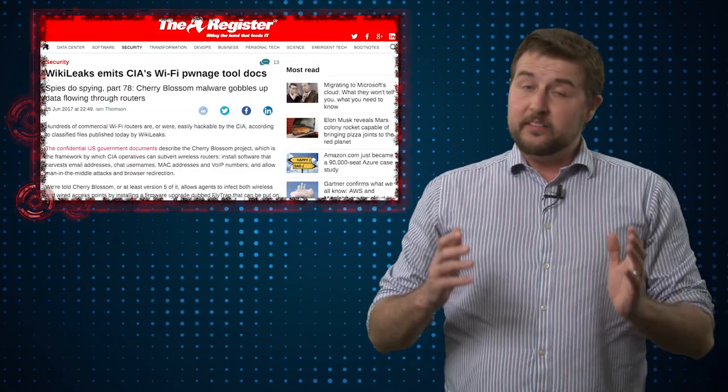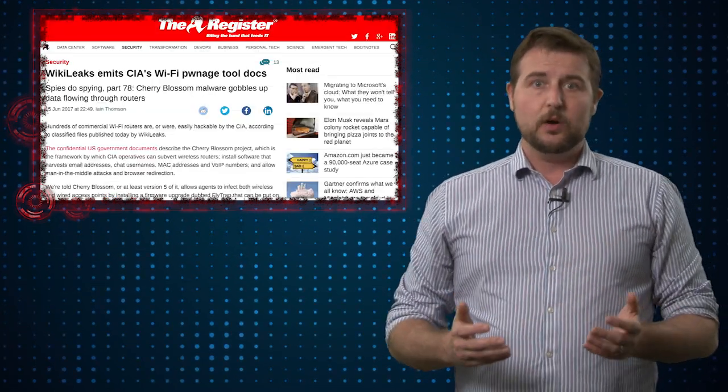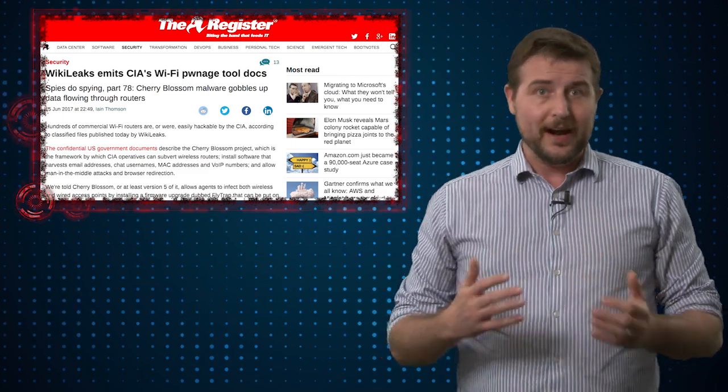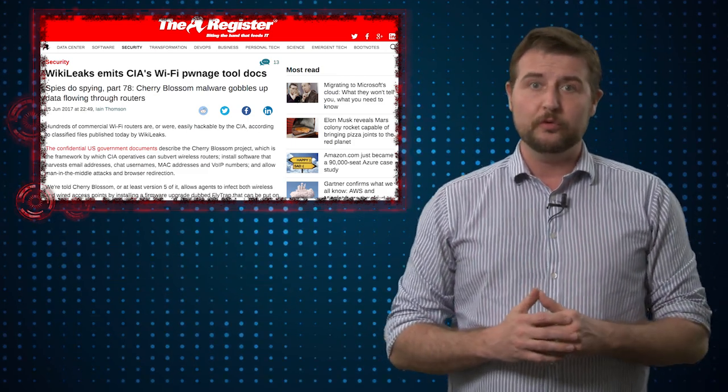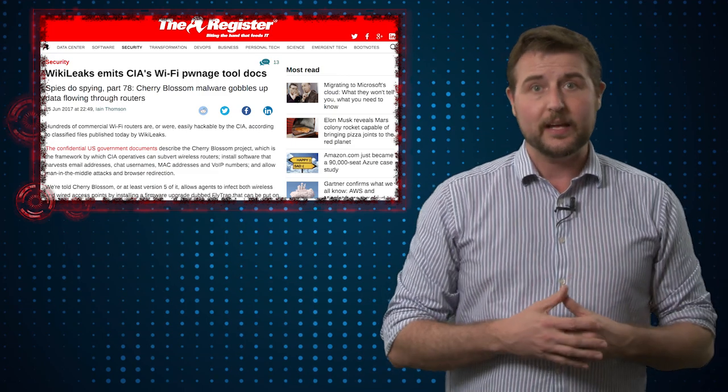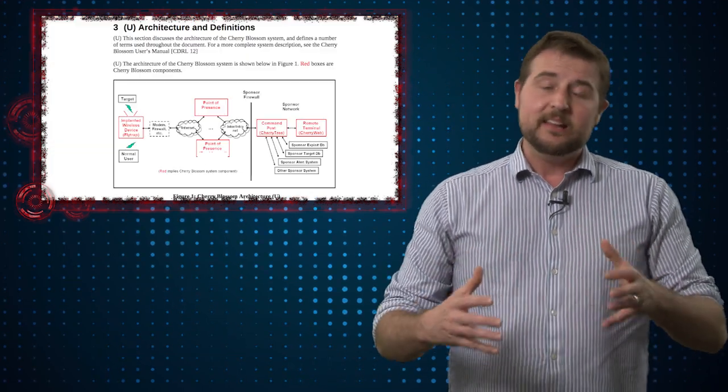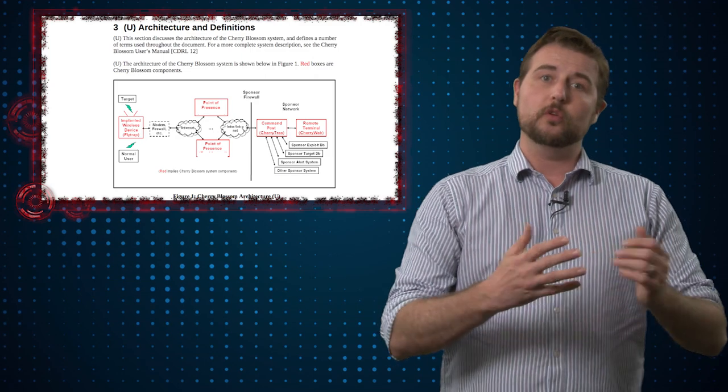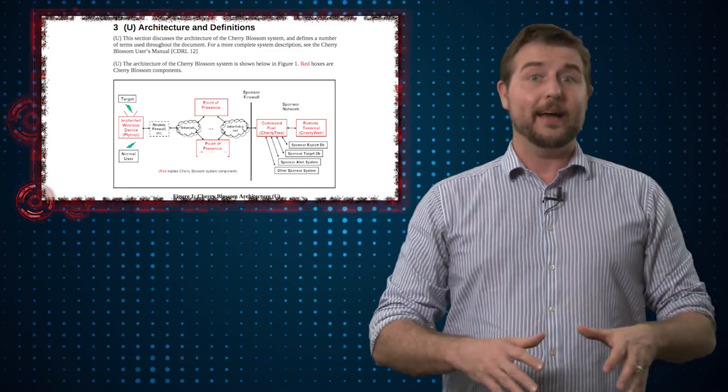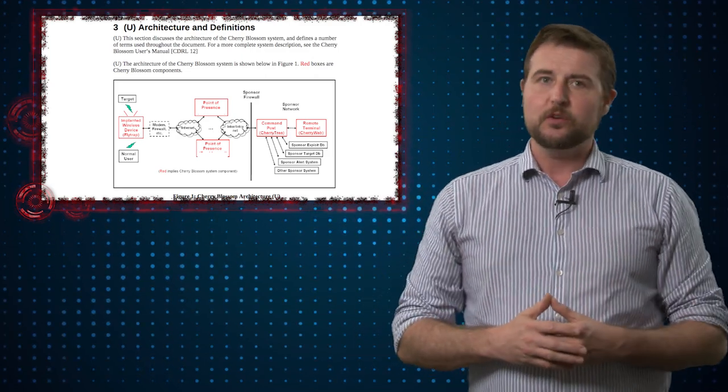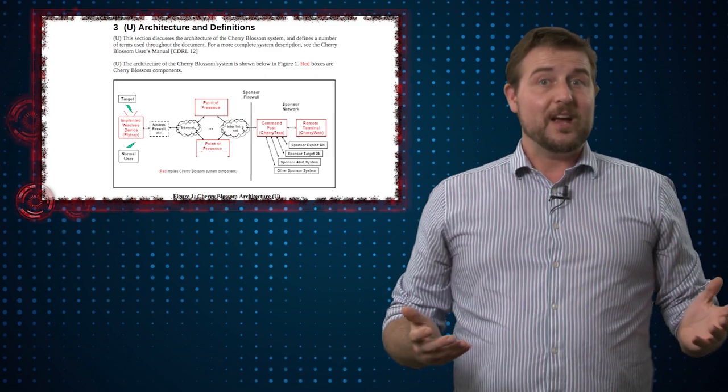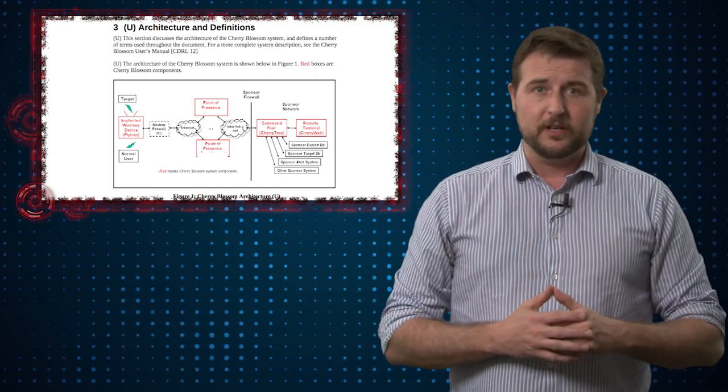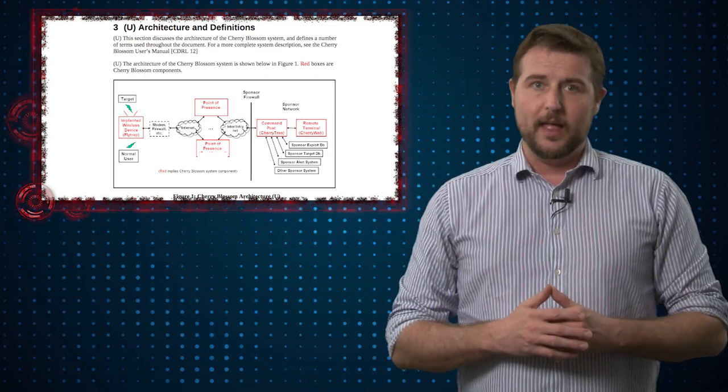In any case, it's interesting to see how governments and nation states are building these tools to hijack our gateway access points. These gateway router devices really are our door to the internet, so if a bad guy or good guy controls these devices, they have access to everything on our network and everything we do online.